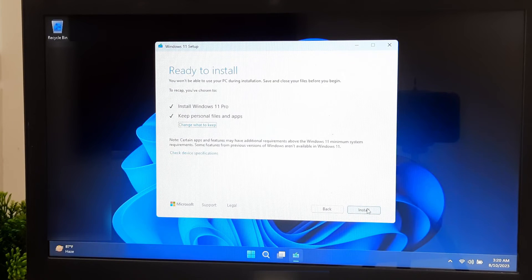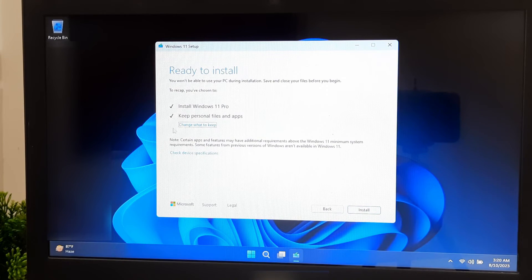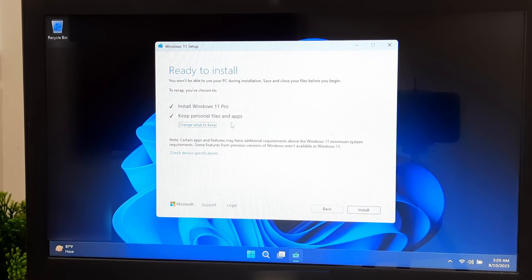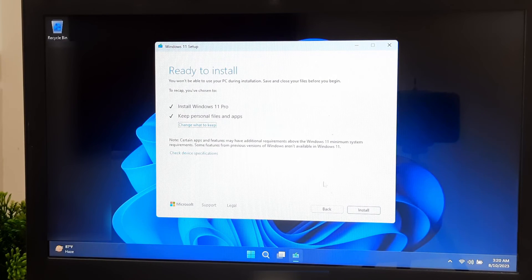Keep all these settings to default and you don't need to change any settings from here. Just click on Install to continue the upgrade procedure.